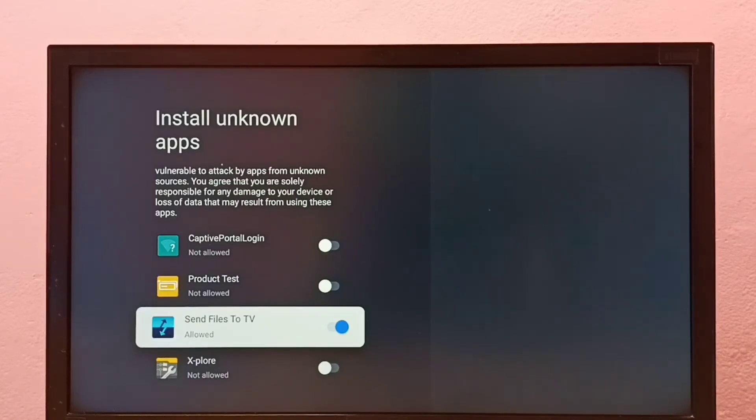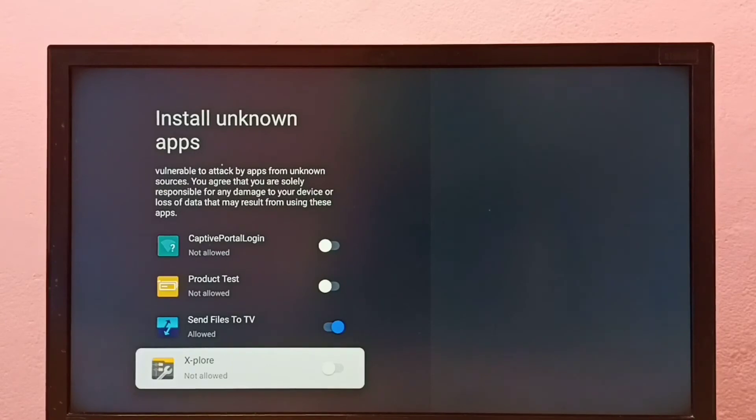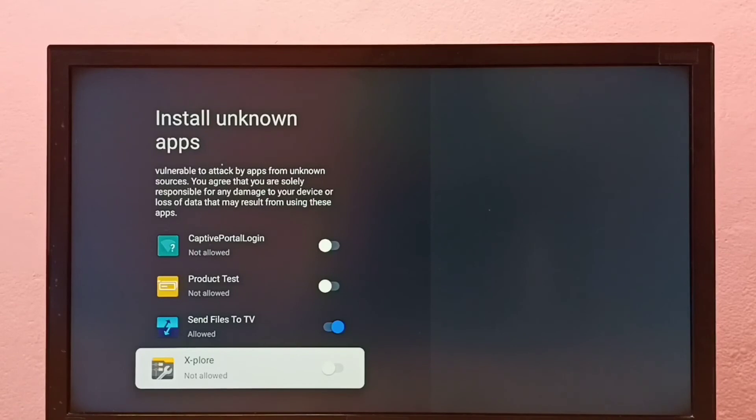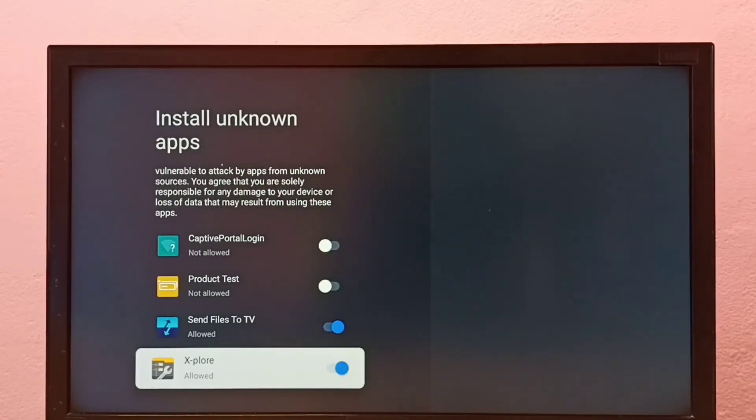If you want to give the same permission to another app in the list, for example this Explore File Manager app, just select the app then enable it. Done.